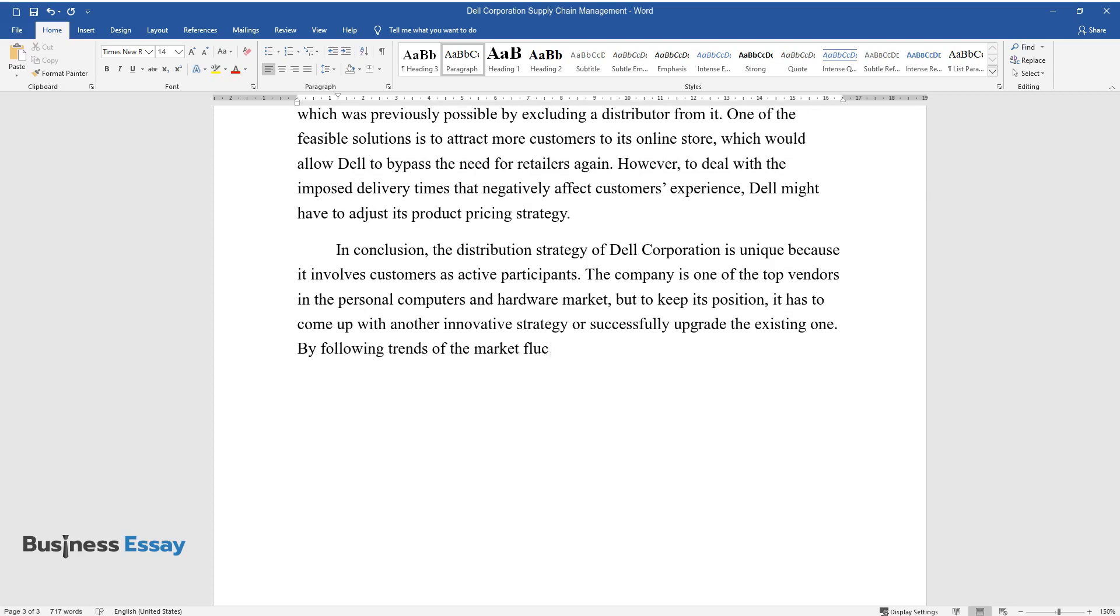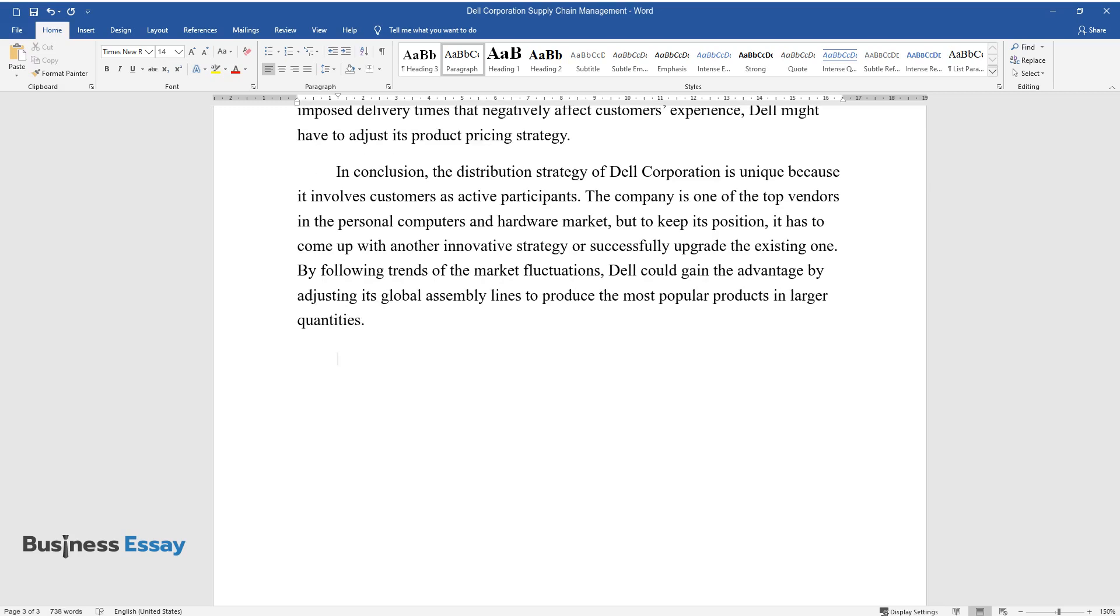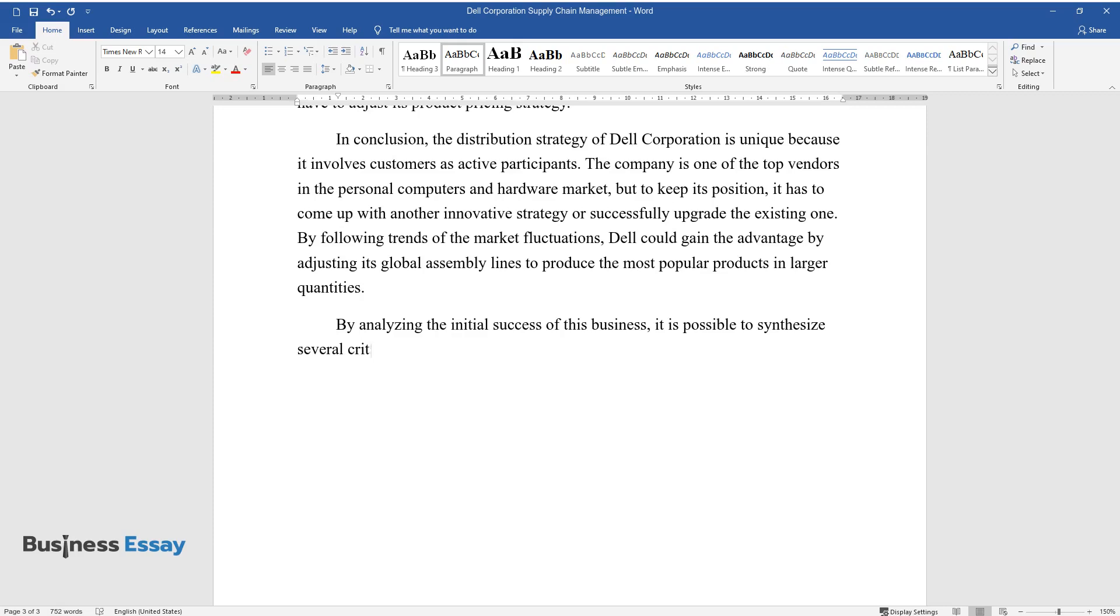By following trends of the market fluctuations, Dell could gain the advantage by adjusting its global assembly lines to produce the most popular products in larger quantities. By analyzing the initial success of this business, it is possible to synthesize several critical goals for a company that aims to achieve profitability.